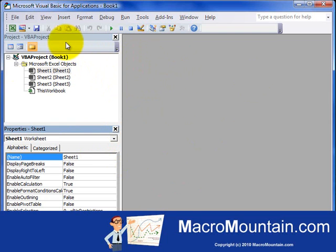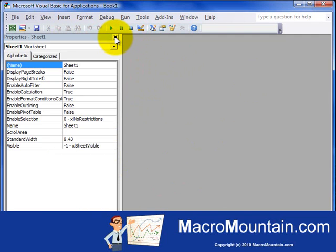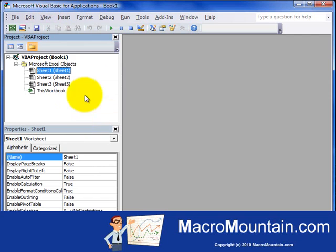So to just get started here with the Project Explorer window. If this window is not visible, I'm just going to close this for a minute. If it's not visible, you can go to View and then select Project Explorer. And it's going to pop up the Project Explorer window. Shortcut for that is Control-R.